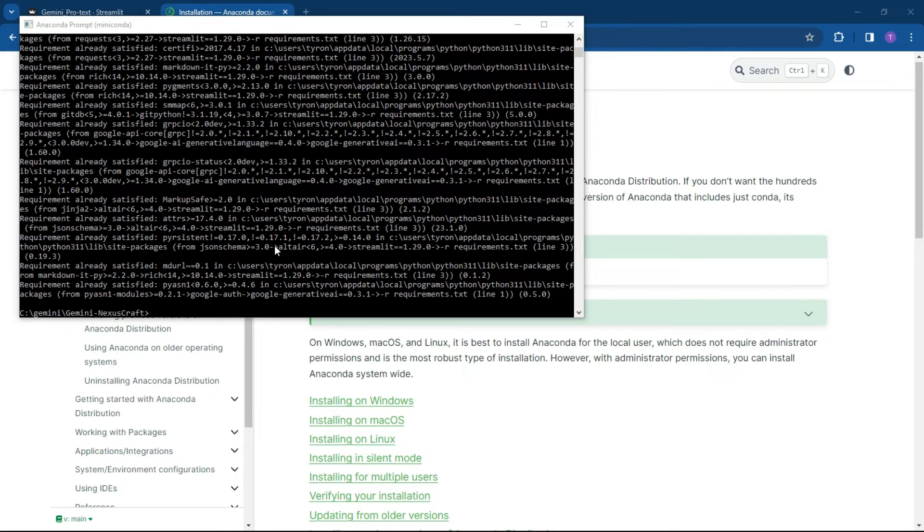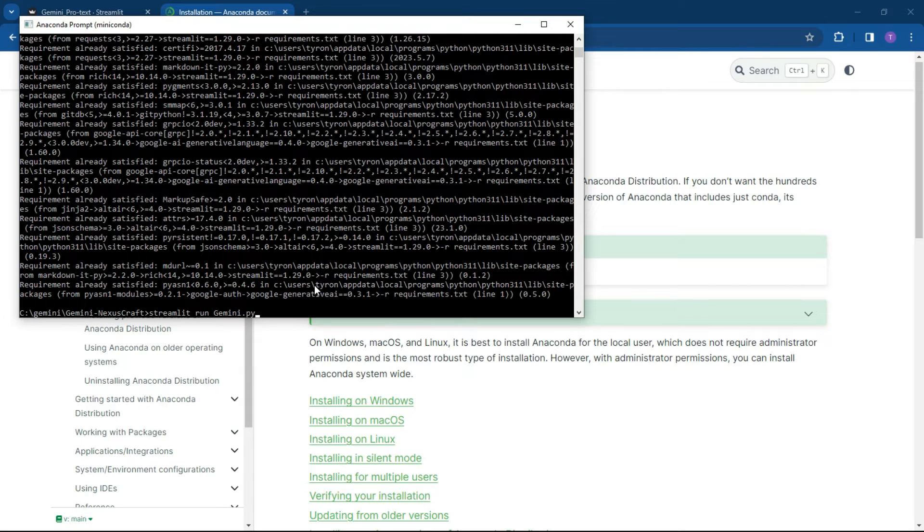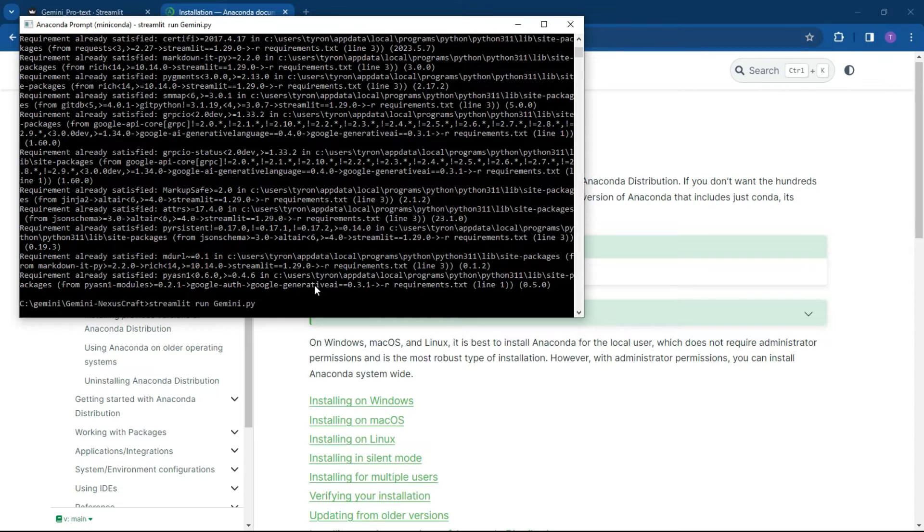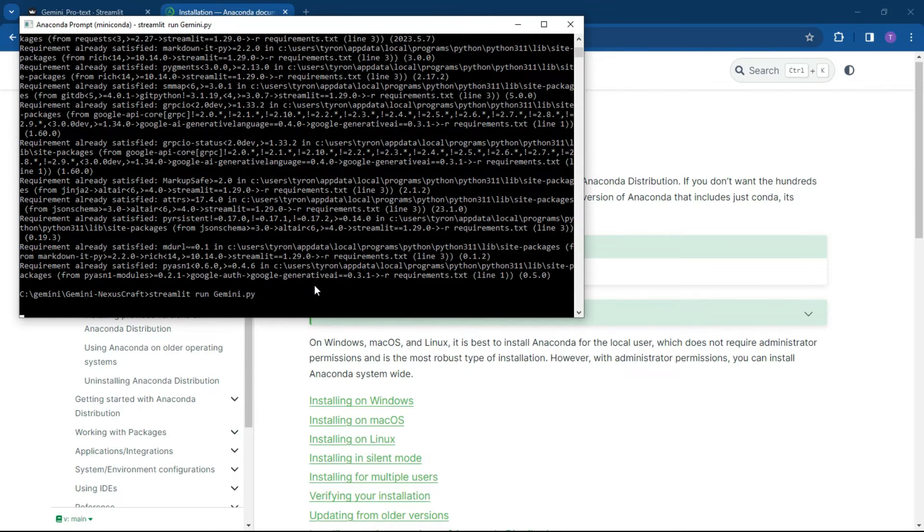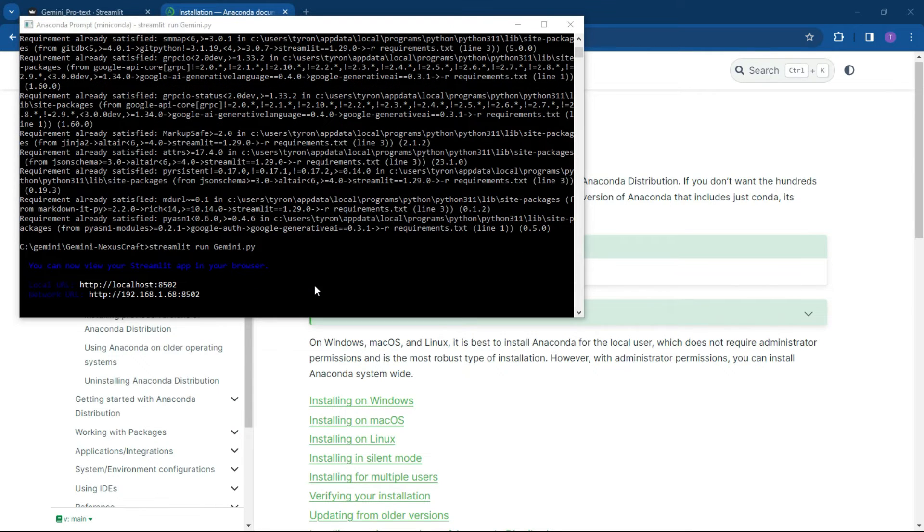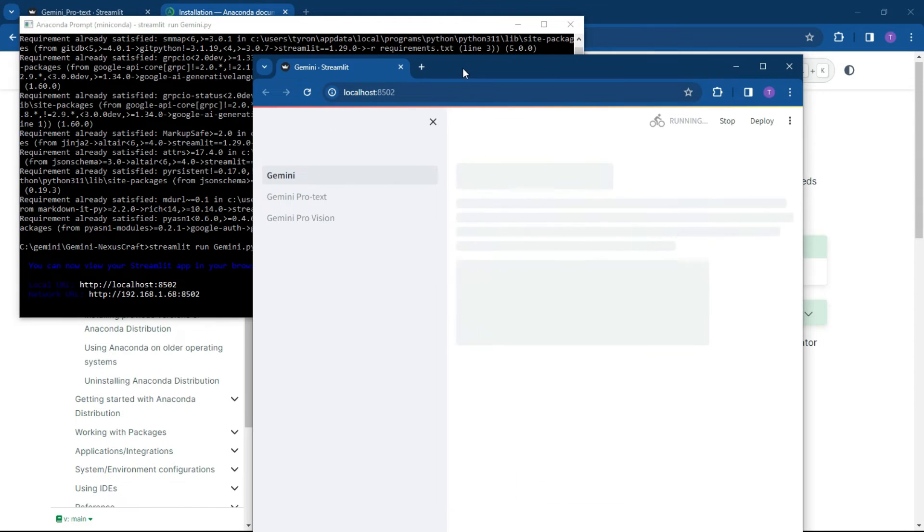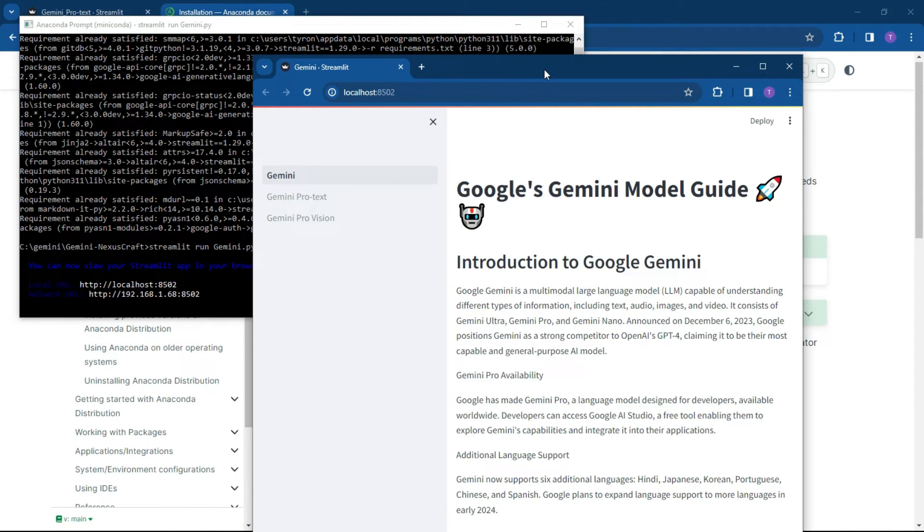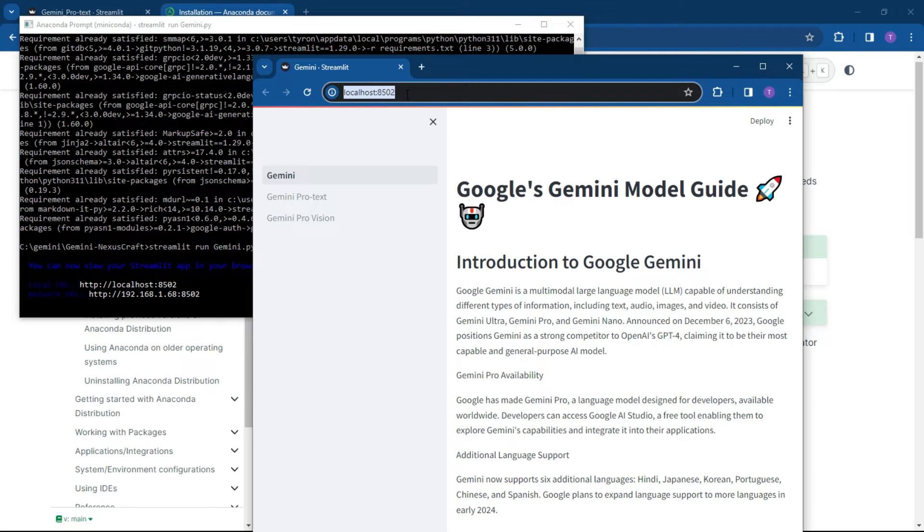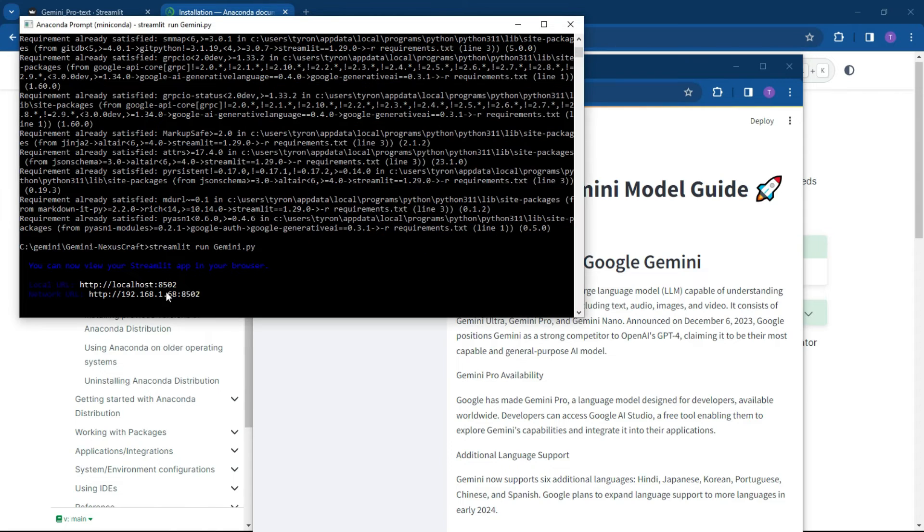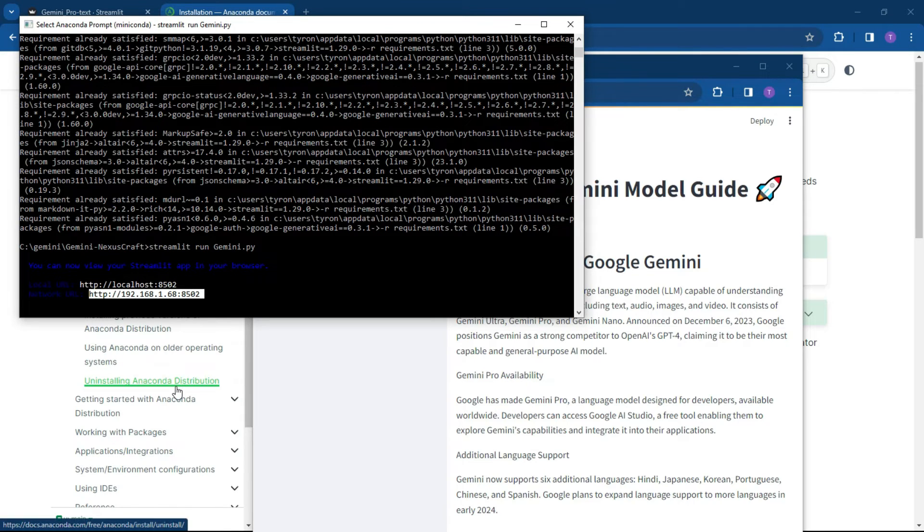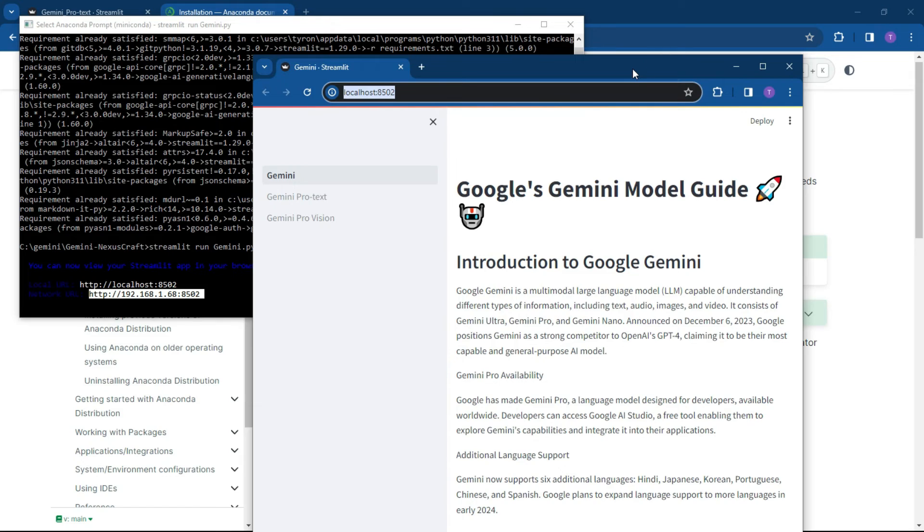The next command that you're going to run is really simple: streamlit run gemini.py. And what this will do now is it will open up the Streamlit application and automatically open a website which is running off your local host on a specific port. And if you were on a server or anything like that, you could basically just copy this particular network URL for your users to use.